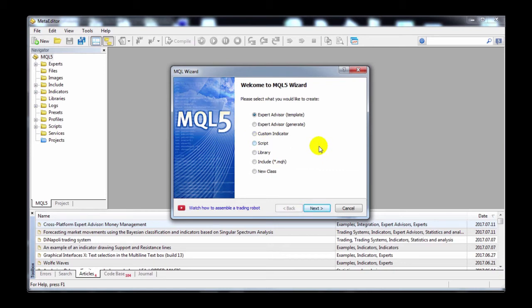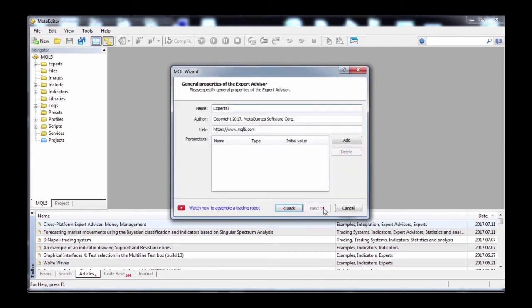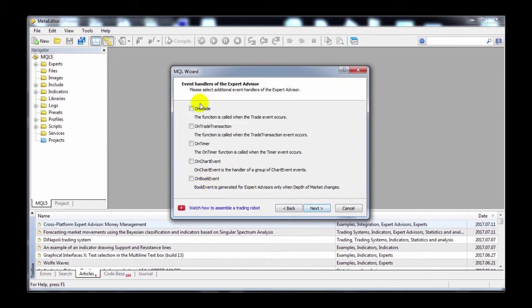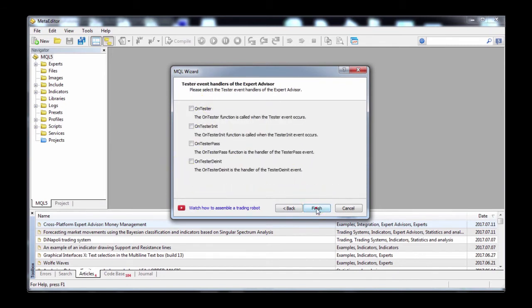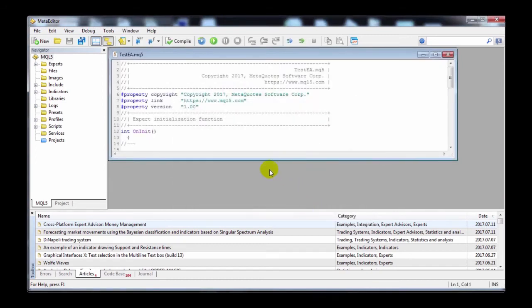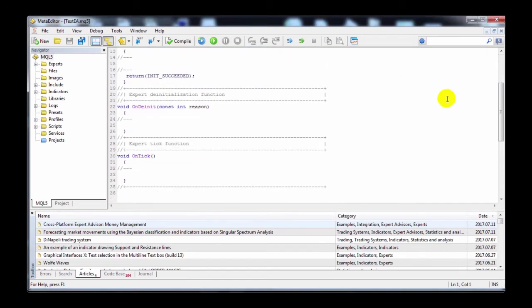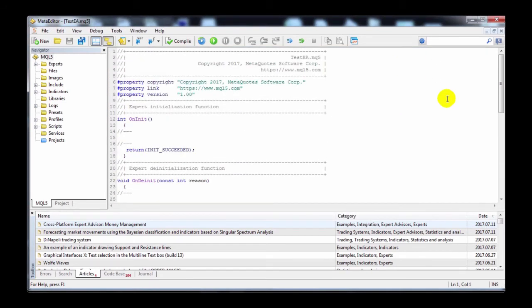There's a difference between the first two options. The Template option — the first option — starts you off with a blank template where you can code your strategy from scratch. I'll quickly run through this so that you can know what to expect. As you can see, after prompting you for some options, a blank template will be generated and you can start programming your EA.